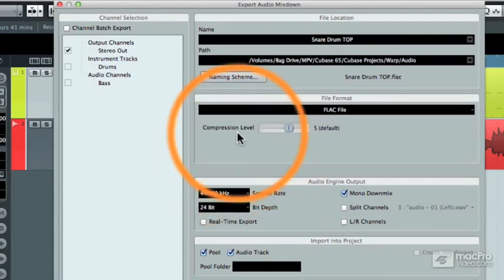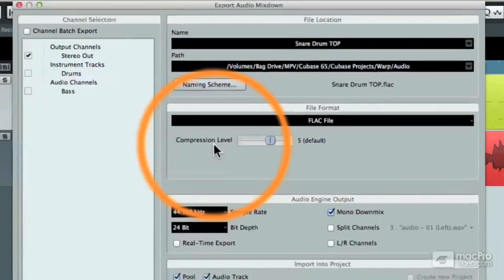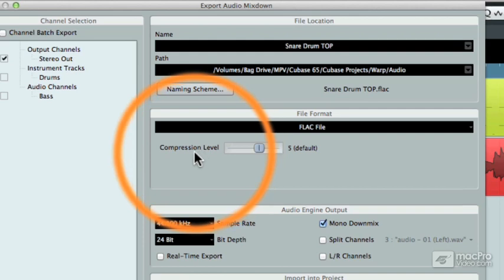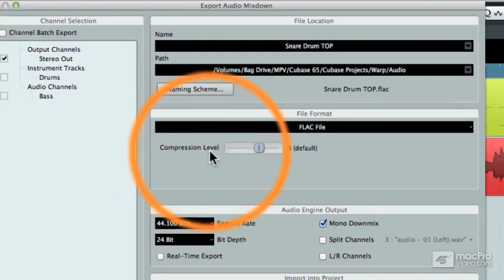And when you choose the FLAC file, you can choose the compression level that you use. Now obviously this is an audio mix down file, so it's going to be a combination of all of the tracks in your Cubase project. But what you can do is change the compression level, and this will raise or lower the file size of the exported FLAC file.